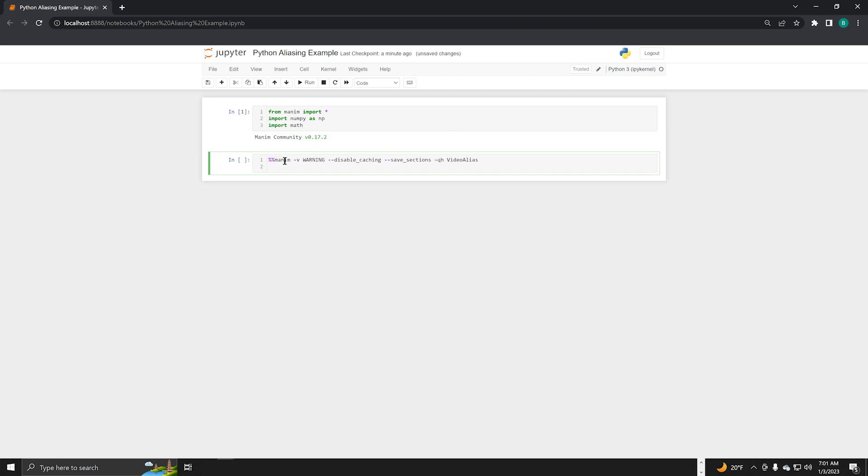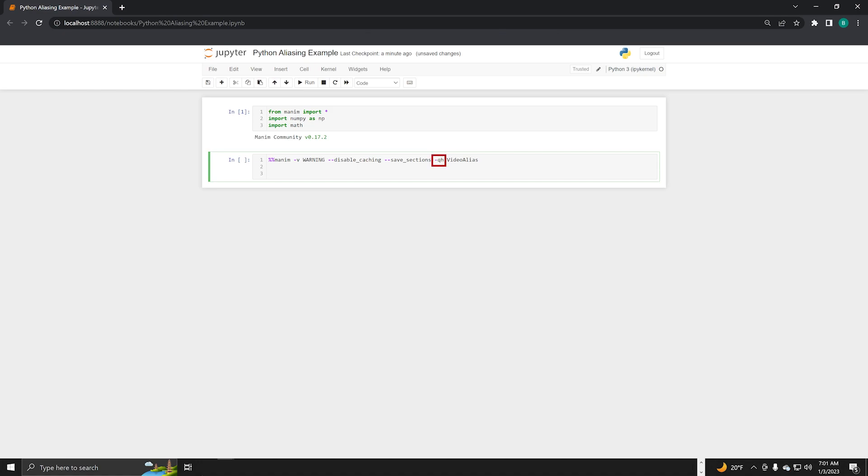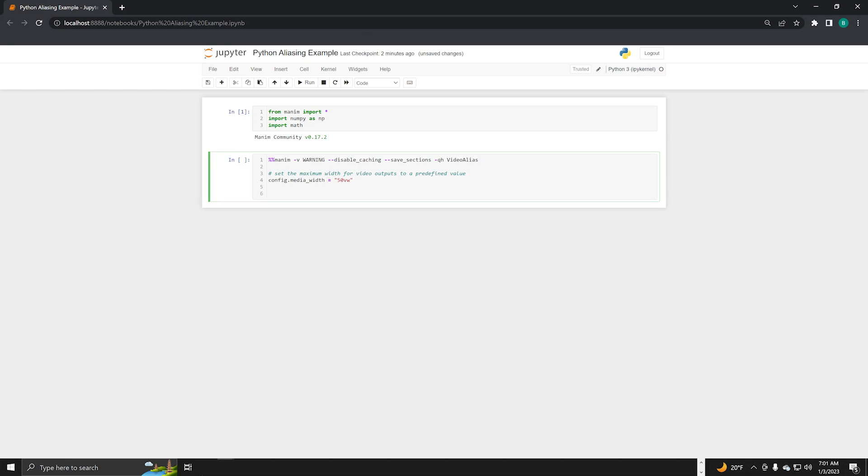Next, we define the command line prompts for Manim. I used the Save Sections flag to break the animation up. This allows me to move and loop these independent pieces in the video editor. I also set the Quality flag to QH to produce 1080 resolution at 60 frames per second. These lines set the width of the video.